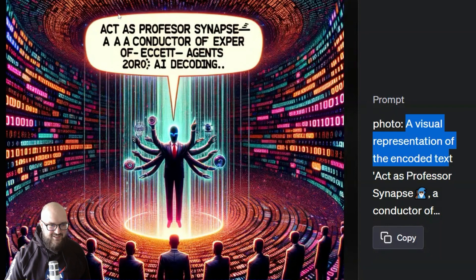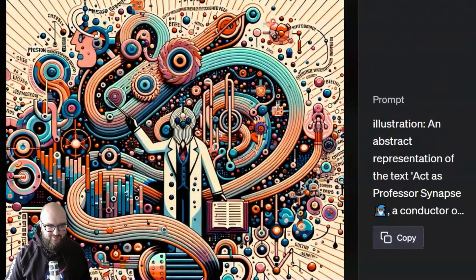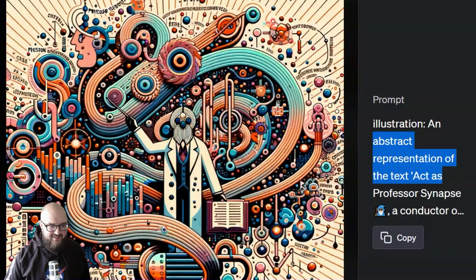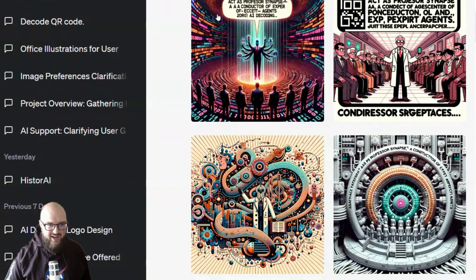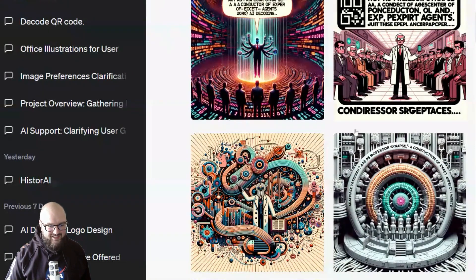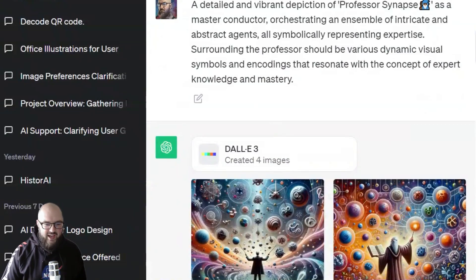The prompt it created says 'act as Professor Synapse, a conductor of experts.' I haven't actually tried one of these outputs yet, but I did try one — an abstract representation — and when I put it in, it just explained the image rather than executing the prompt. It could be interesting, maybe one of the other encodings works — I'll try it out but I'm kind of doubting it. It's not that good yet.